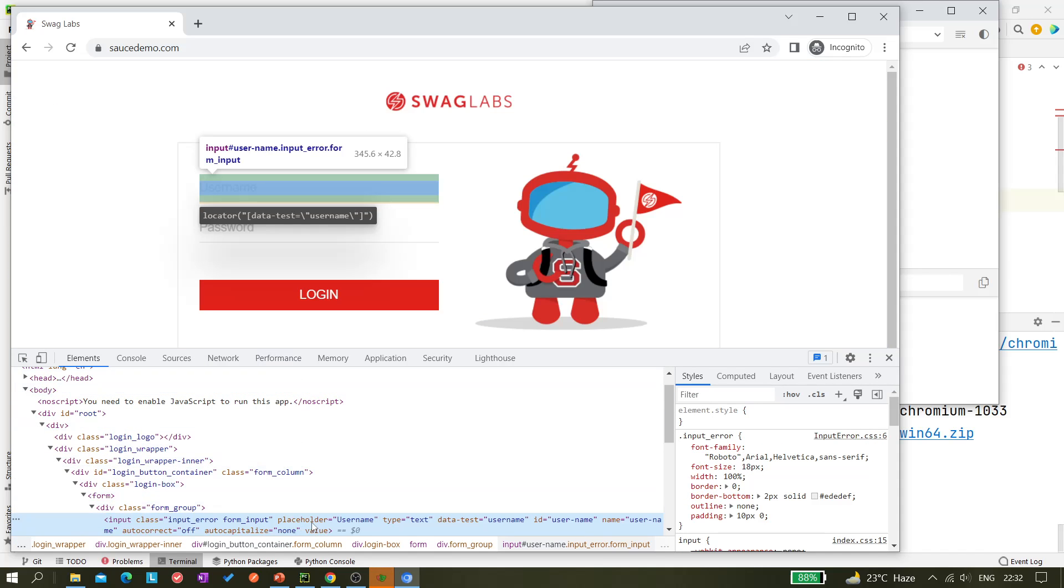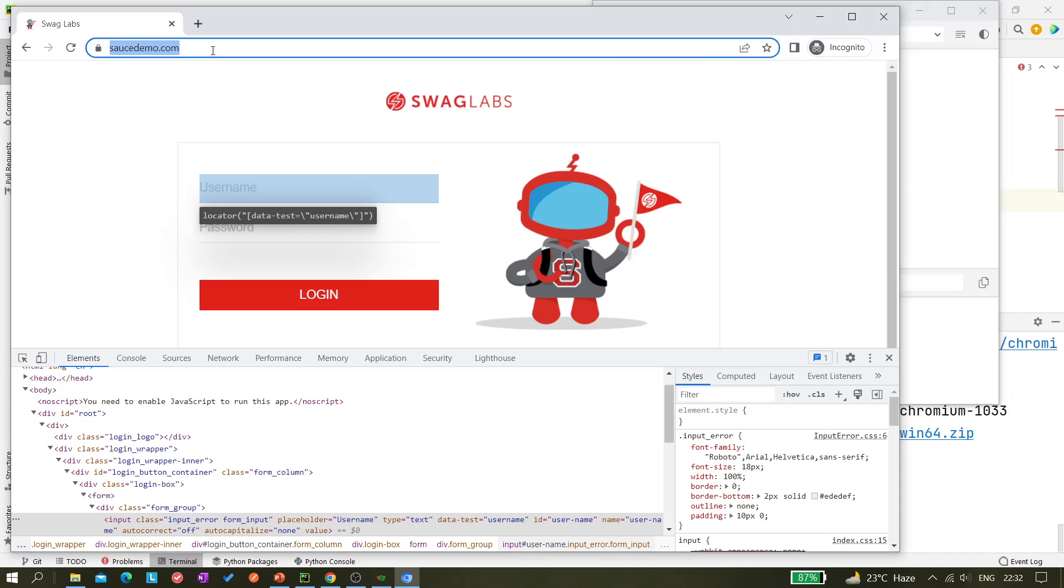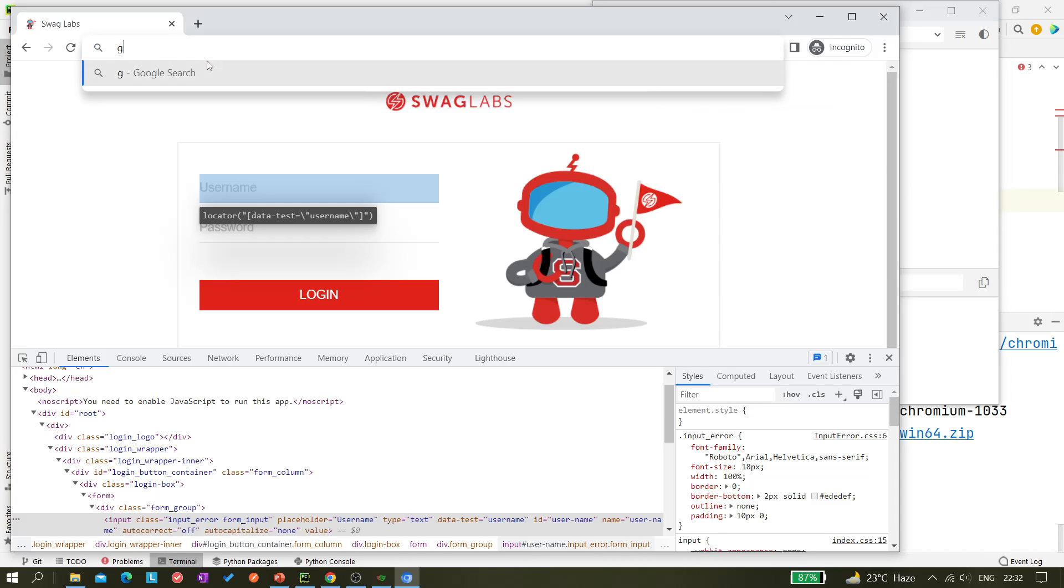Here, so you can see there is a placeholder text. So placeholder, get_by_placeholder they can create, but somehow the Playwright Inspector tool is not generating this locator. Okay that's okay. So what we can do - we can try another website, that is google.com, let's say.